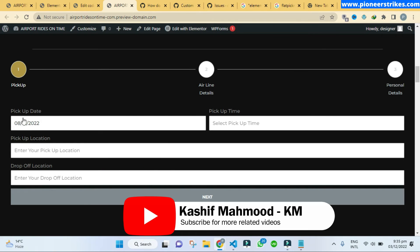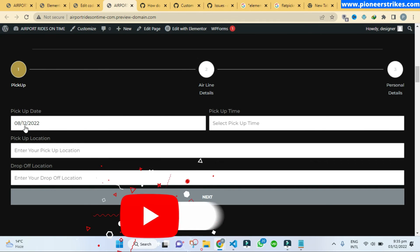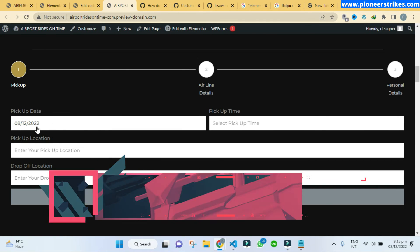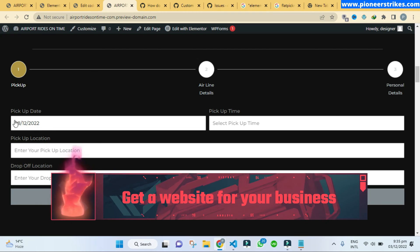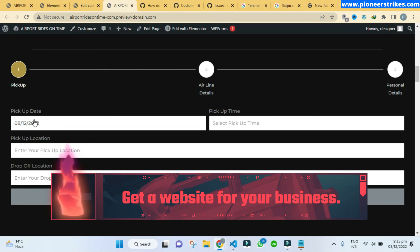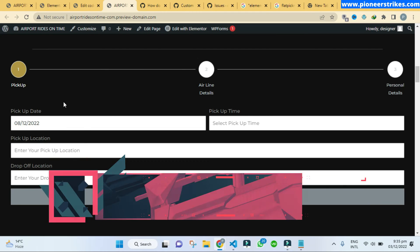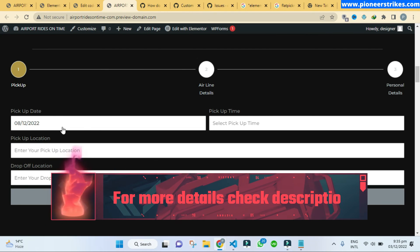And here you can see that the date format is now changed. It is showing the date first, month second, and year at the last. So that's how it's going to work.